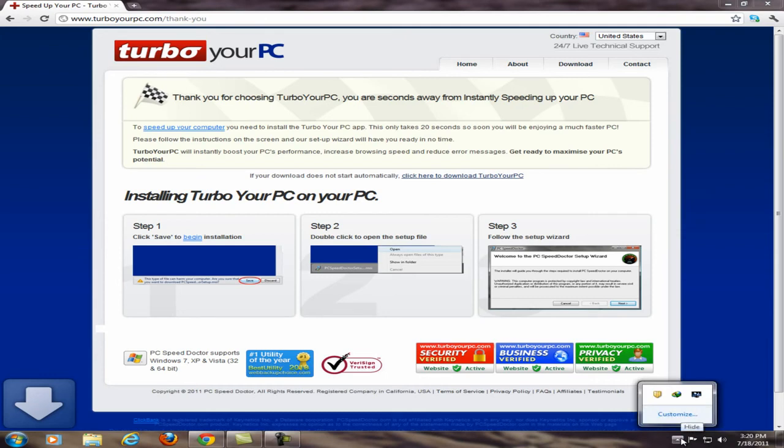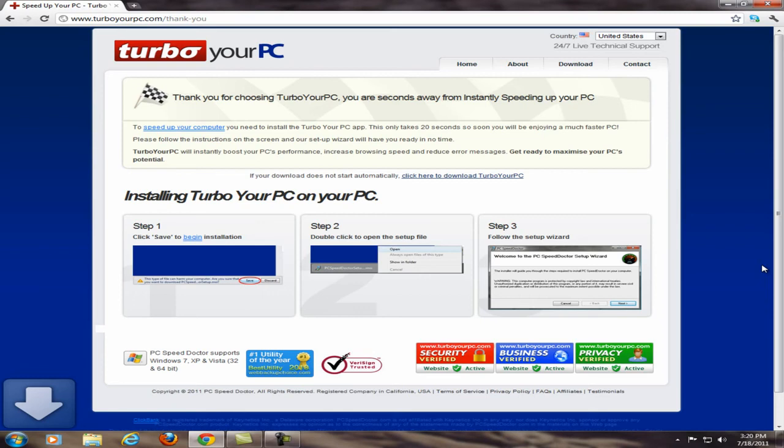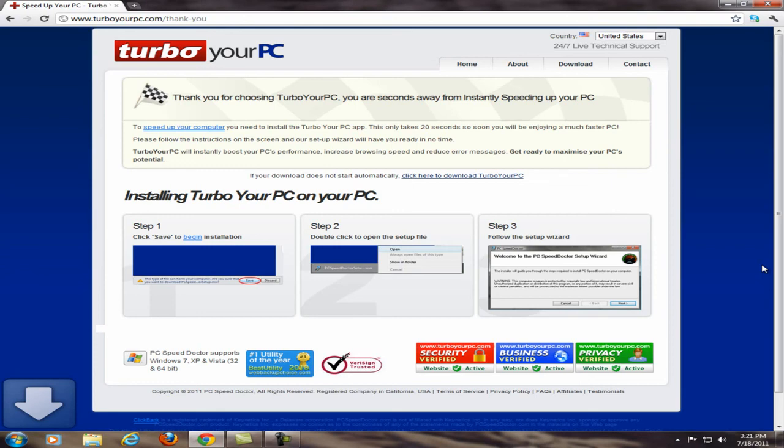Thank you guys for watching. Hope you enjoyed this. I'm gonna be uploading other videos soon talking about any program, any products to buy, any free stuff. Thank you guys. Make sure to subscribe, rate, and comment for more videos. James the Affiliate out.